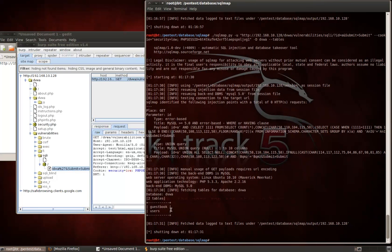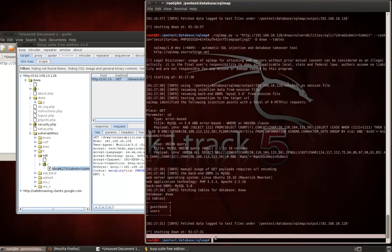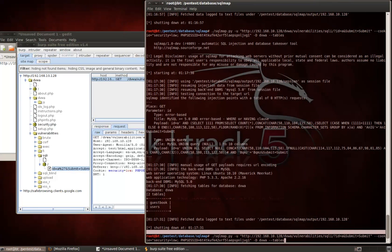And there we go. Here's our output, two tables, guestbook and user. So in this case, I'm going to say that users is probably the most interesting table that I could be looking at.